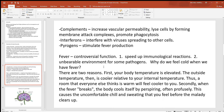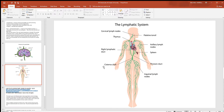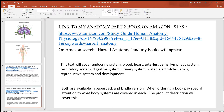Here's a picture of a lymph node, and here's the lymphatic system showing some of the major structures. Links to the anatomy study guides are also provided.